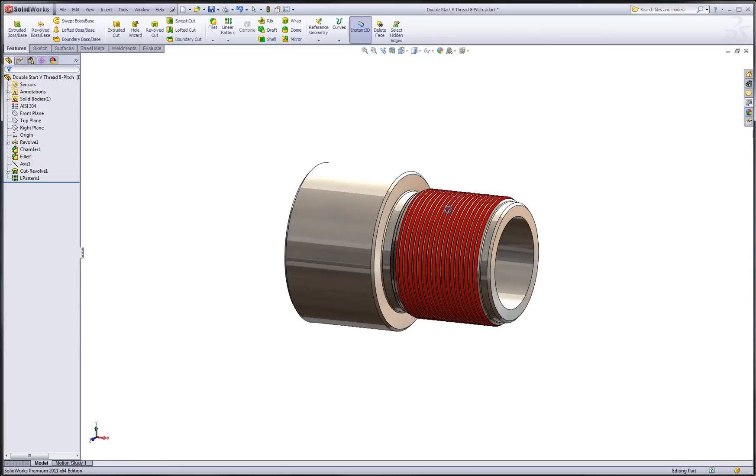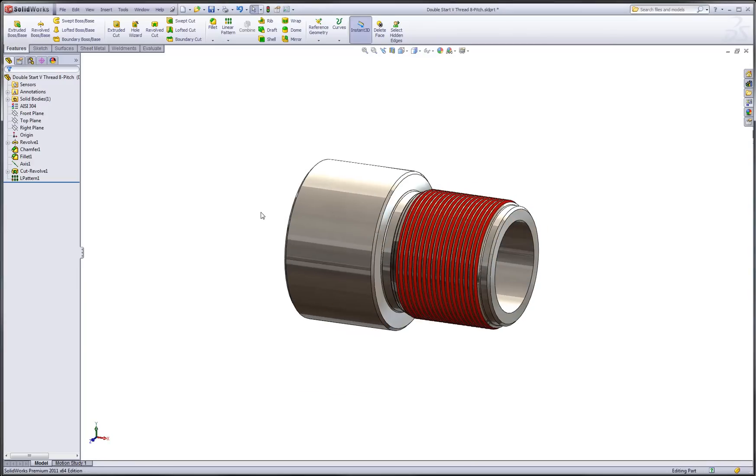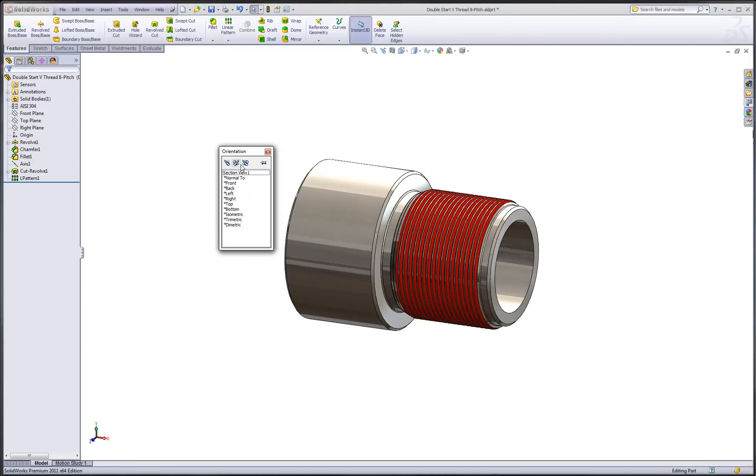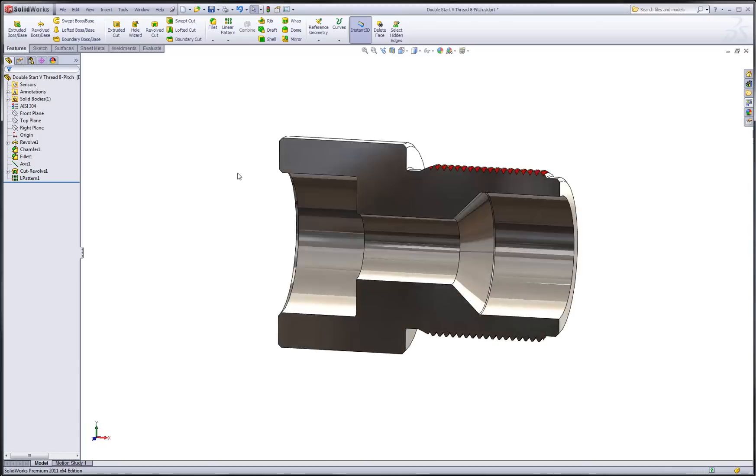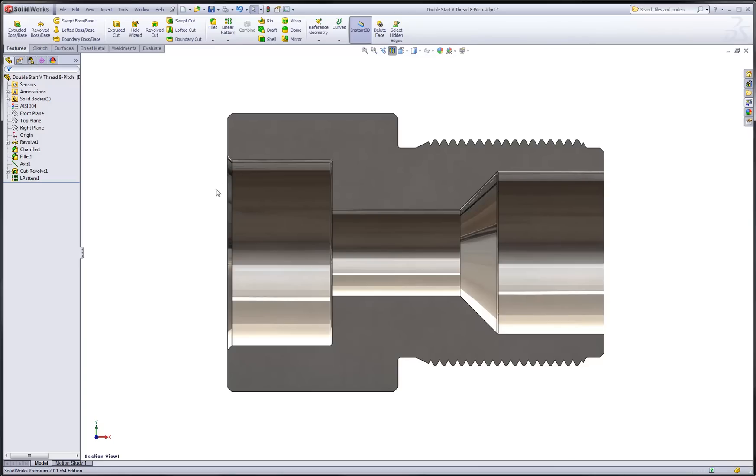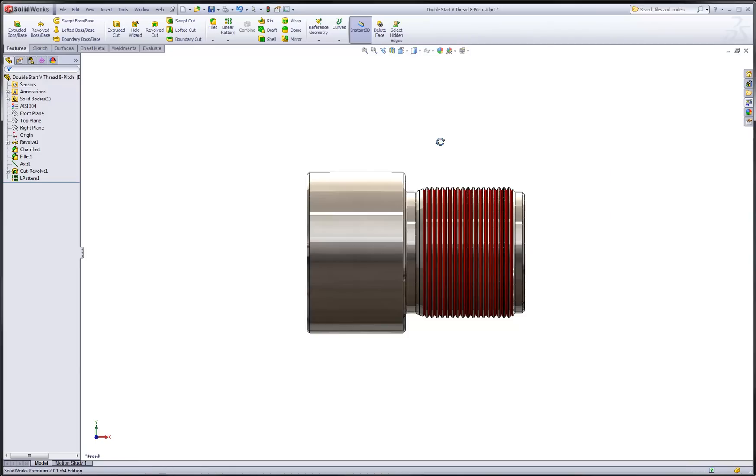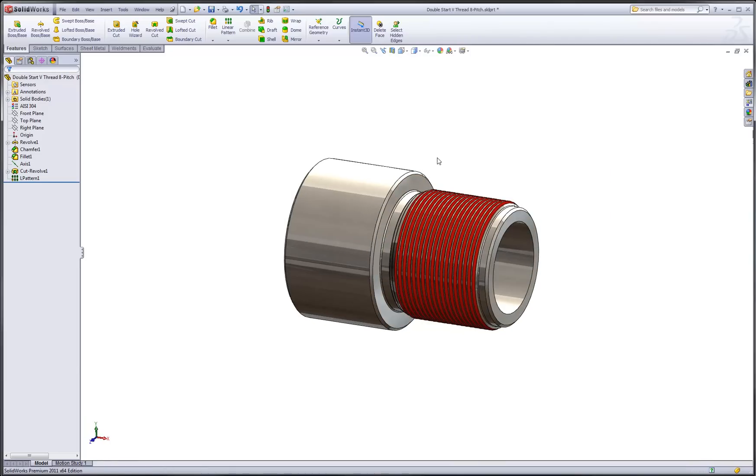Now at any time I can hit the space bar, bring up my view orientation panel, and you can see the newly created named view. SOLIDWORKS returns me to that view orientation and places me in section view mode. So a very convenient way to store section views of my model.